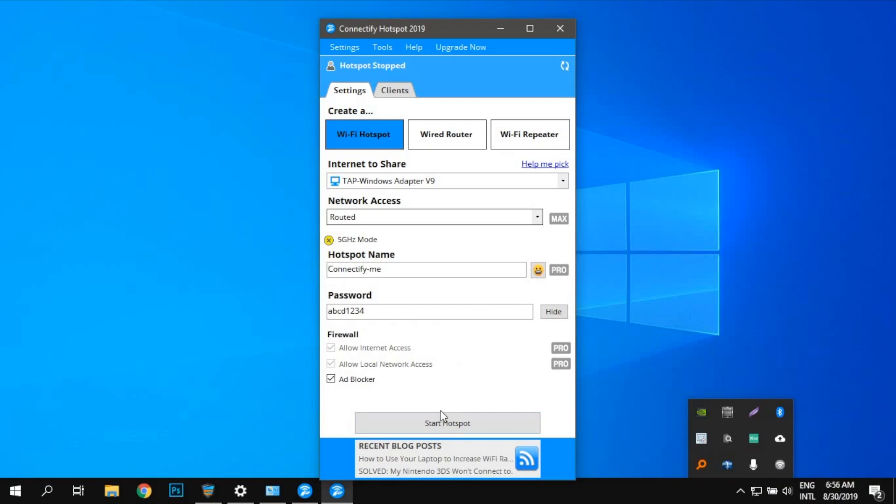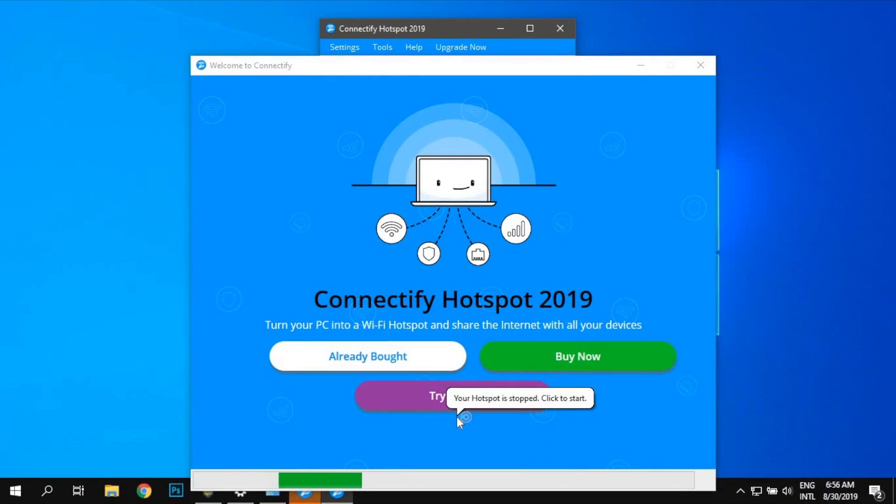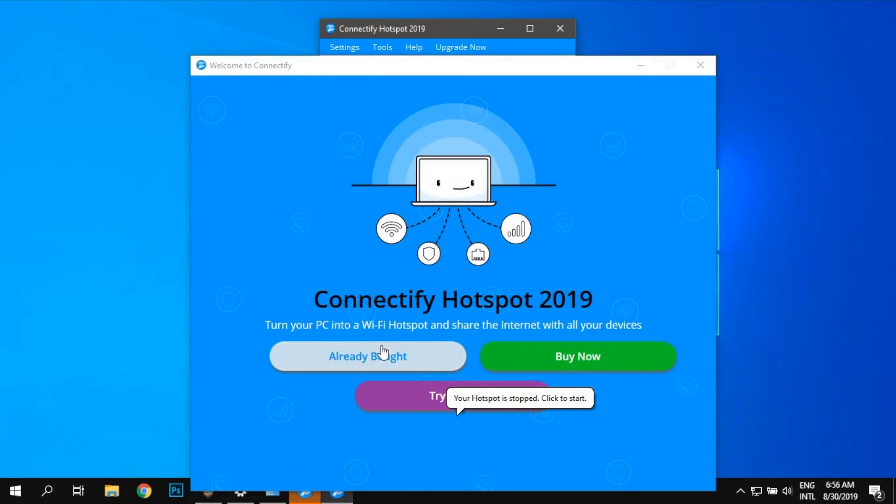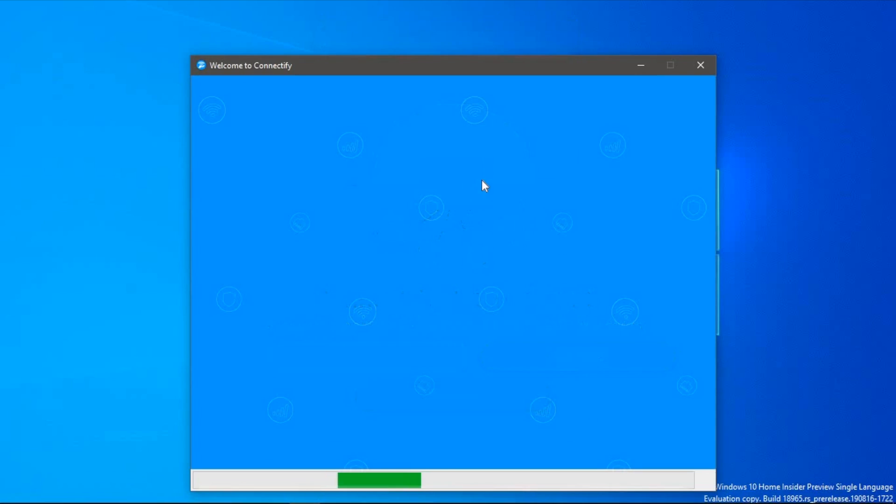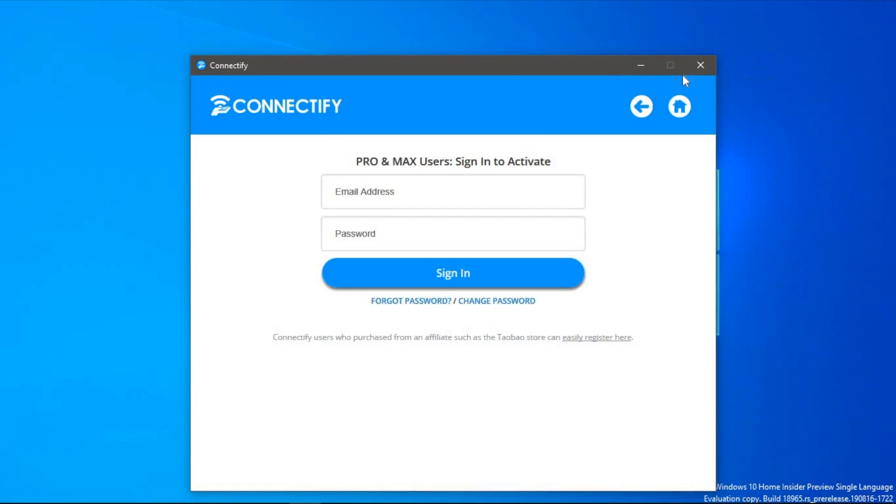Note that the free version of Connectify hits you with some ads and a couple of additional restrictions like the inability to change hotspot name and it doesn't work for a dial-up connection. But for the most part, it works flawlessly. So there you go. That's how you share a VPN from your Windows computer. Unlike the other ones where it required you to have a special router or a rooted Android phone, this one is rather easy because it requires no technical skills whatsoever.